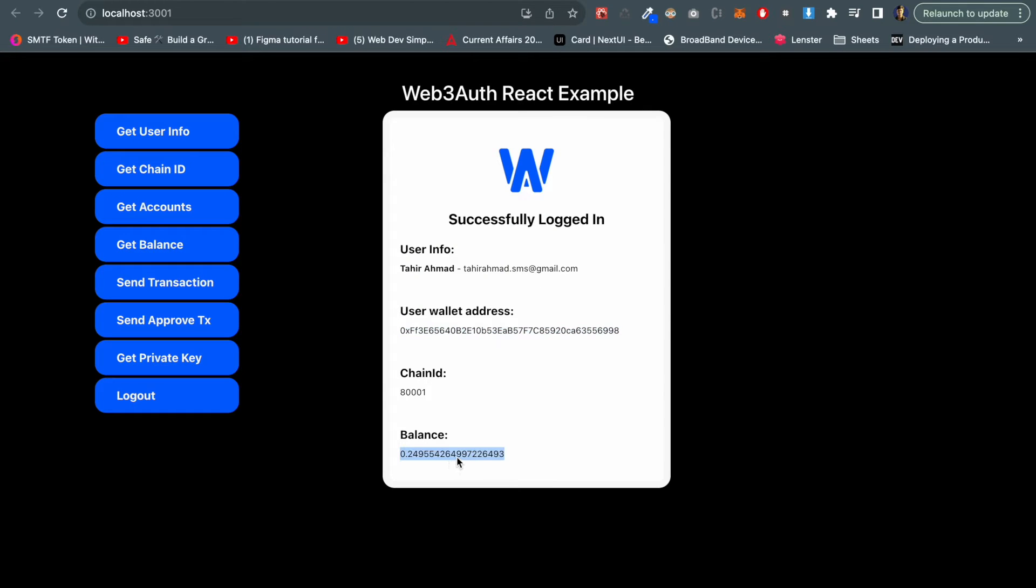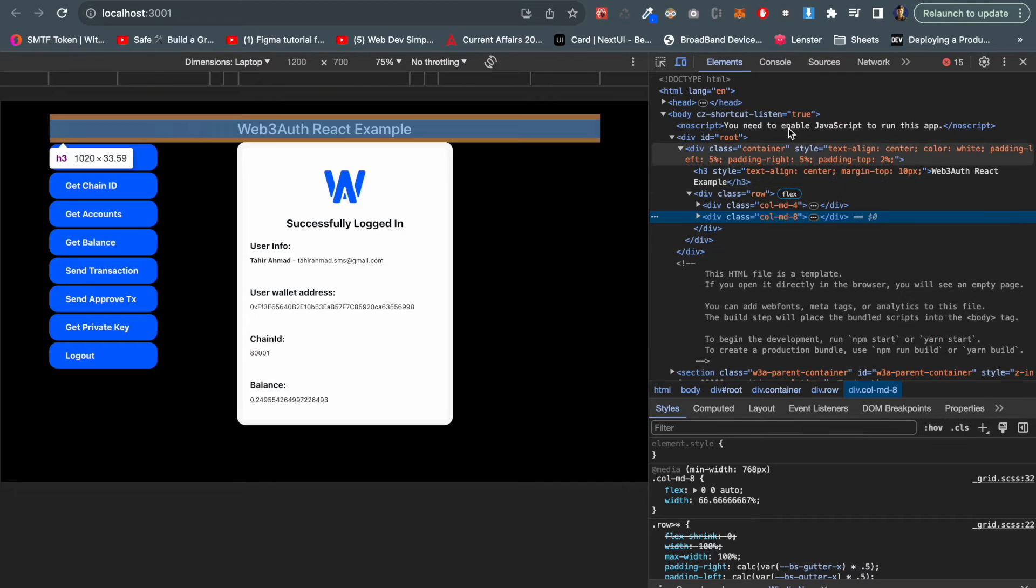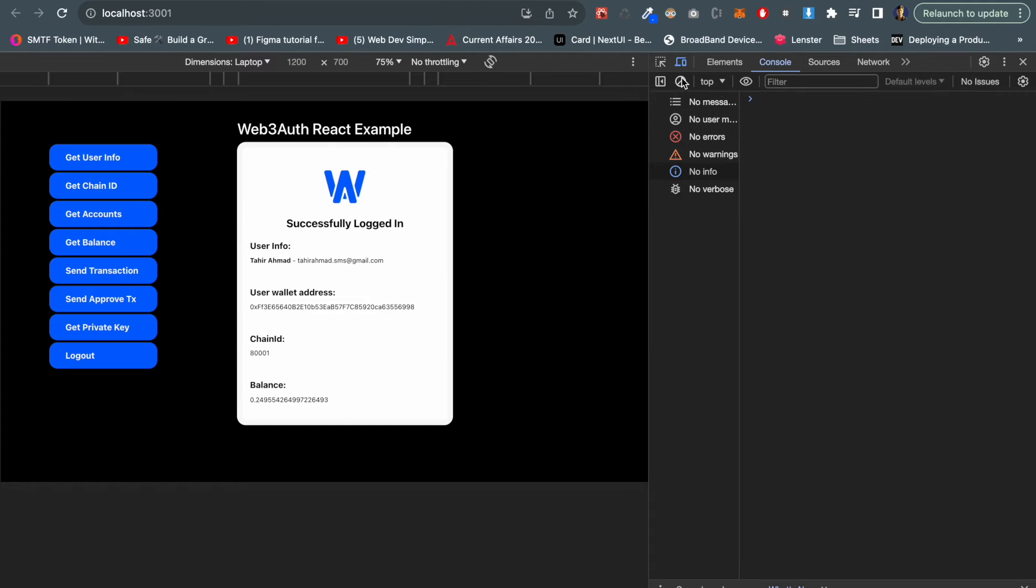So that means everything is working. This is actually a read transaction. If we wanted to send any transaction we also have that functionality implemented here. I would show you through the console.